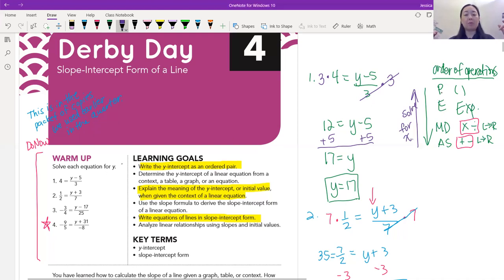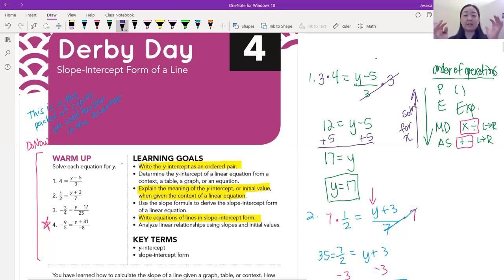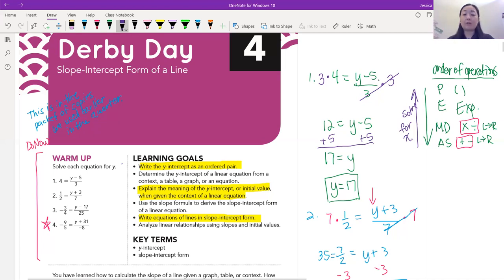If the order of operations is how we simplify expressions, solving for y is kind of like undoing all that — going in reverse. We have a big fraction bar, which means divide, and that acts like an invisible parentheses. So we need to get rid of the divide-by-3 first, before we get rid of the 5. To undo a divide-by-3, we multiply by 3 on both sides. That cancels out — 3 divided by 3 is 1 — and 1 times (y - 5) is just y - 5.